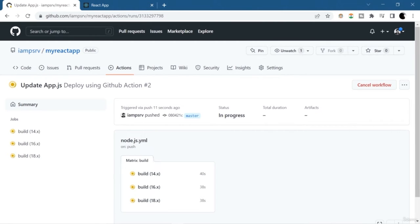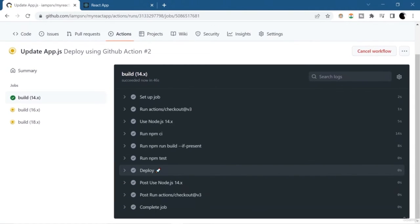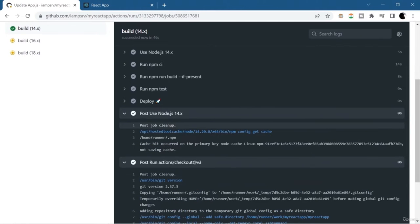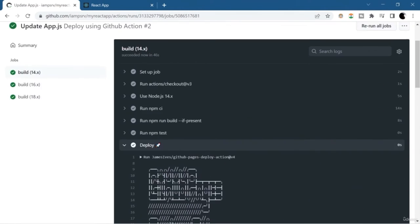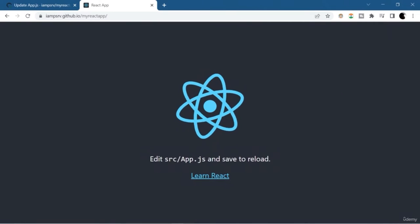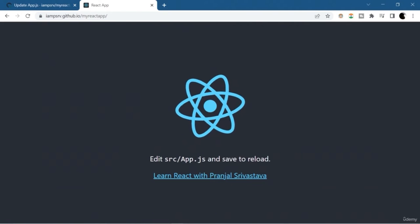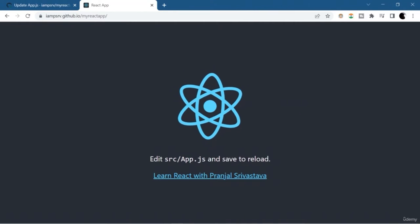GitHub Action makes our process so much streamlined. This is a very minor change, but there could be changes which happen in the real world that cannot be done properly and will create problems and chaos. That's why we need a CI-CD platform — GitHub Action is one of them, Jenkins is one of them. Here you can see the old application and after refresh it has changed to 'Learn React with Pranjal Shrivastava'. This is how GitHub Action works.